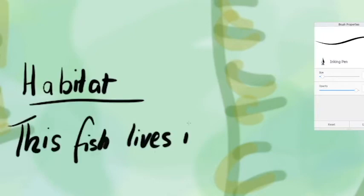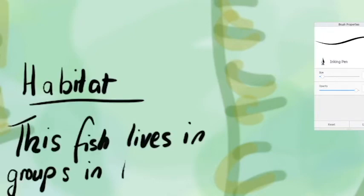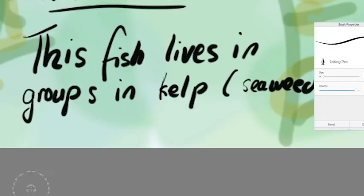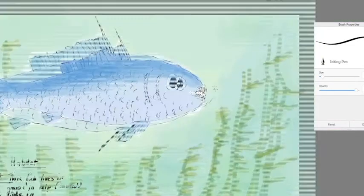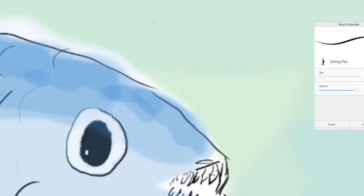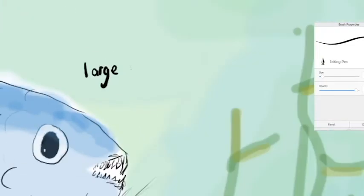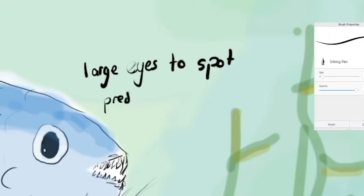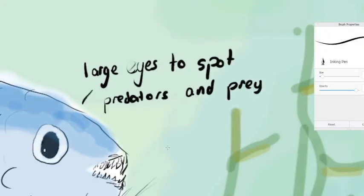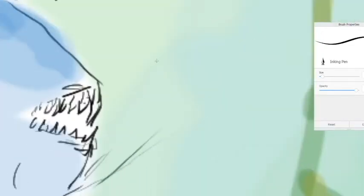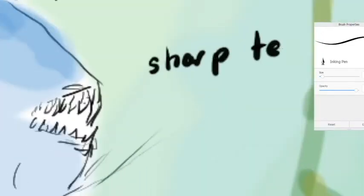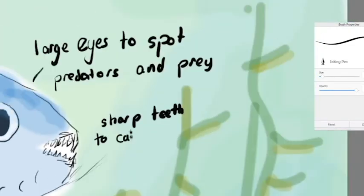This fish has large eyes which help it to see well in the dark conditions in the kelp forest and to spot predators and prey. It has sharp teeth which help it to catch and kill other fish to eat.